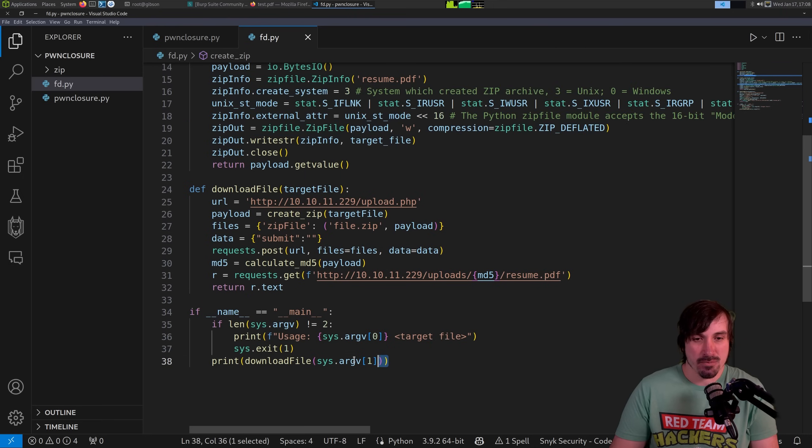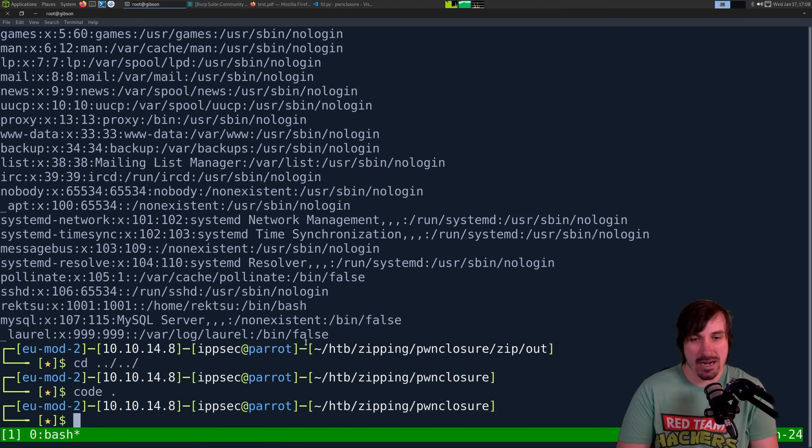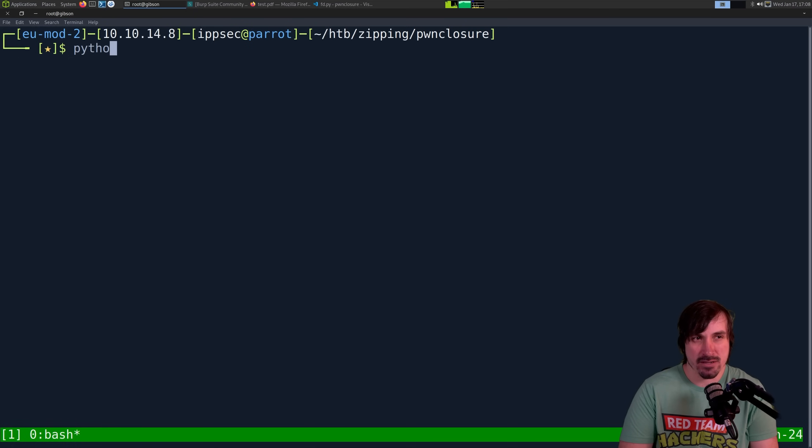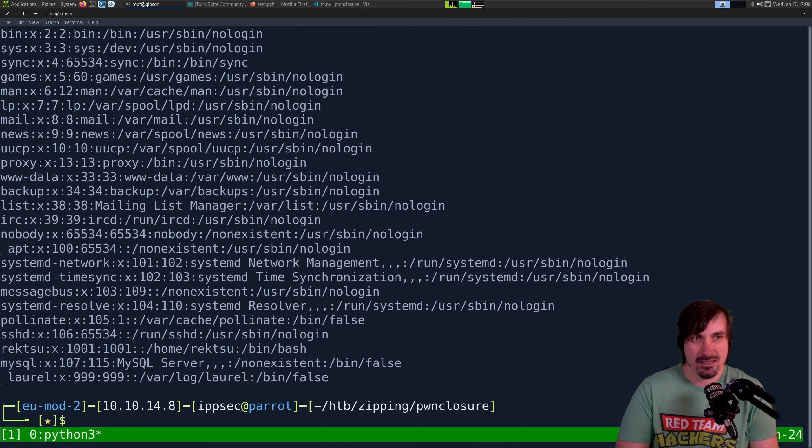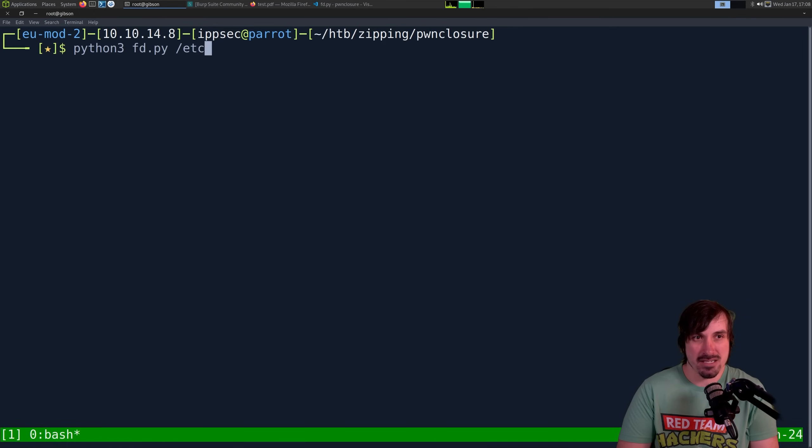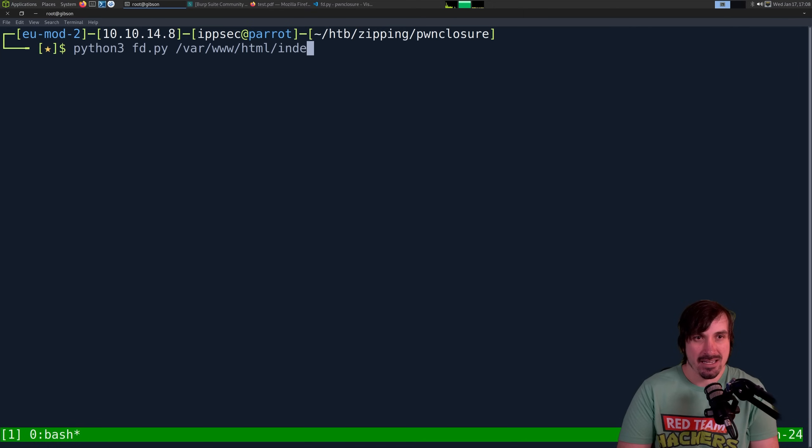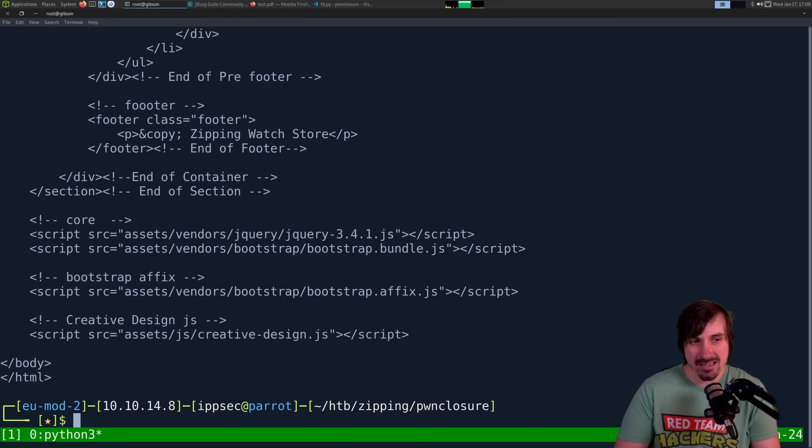So we have a way to download files one at a time. So I do Python 3, fd.py, /etc/passwd. It works. Awesome. But this is a big pain because we have to just guess at a lot of the files, right? So if I do like /var/www/html/index.php, we can get it.